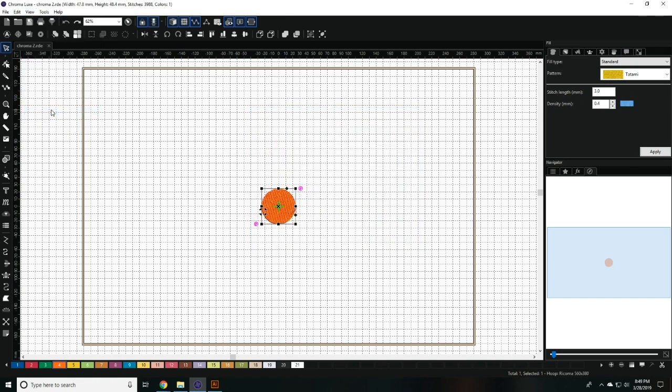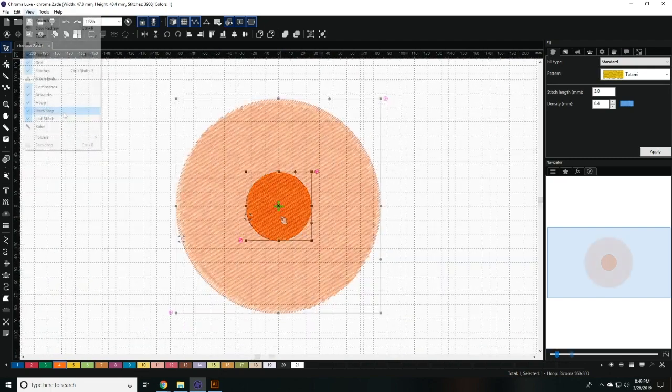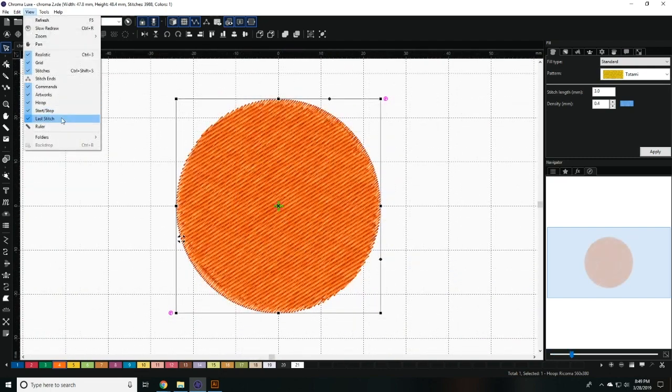The start and stop view displays the center of your design. The last stitch view displays where the design will end.